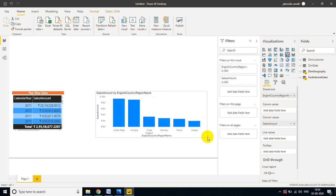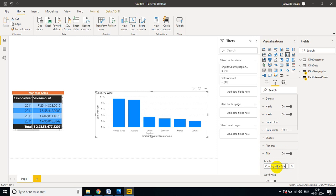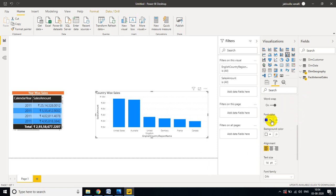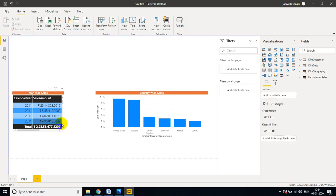Now you can see the Country by Sales chart. I want to add a title: 'Country by Sales'. For the font color I will set white, and for the background color I will set orange. Center alignment is fine. Now you can clearly see the difference in both visuals.